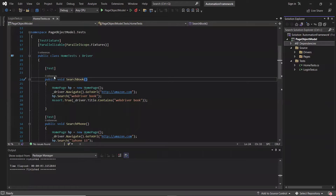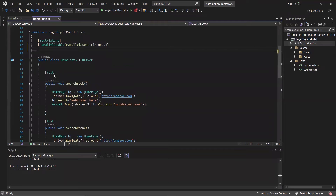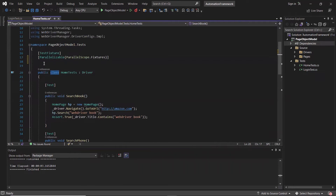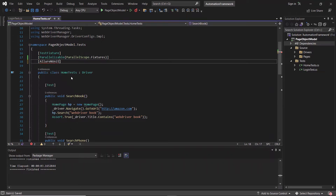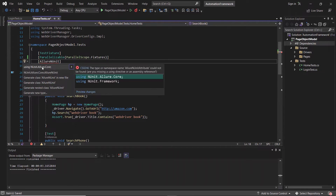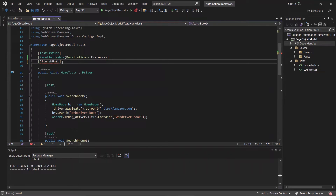After that, to generate the test class results in Allure format, we need to add an attribute to the test class. The attribute which we need to use is AllureNUnit, which is available under the NUnit.Allure.Core namespace. Similarly, we have to add this attribute into each test class for which we want to generate the Allure report.